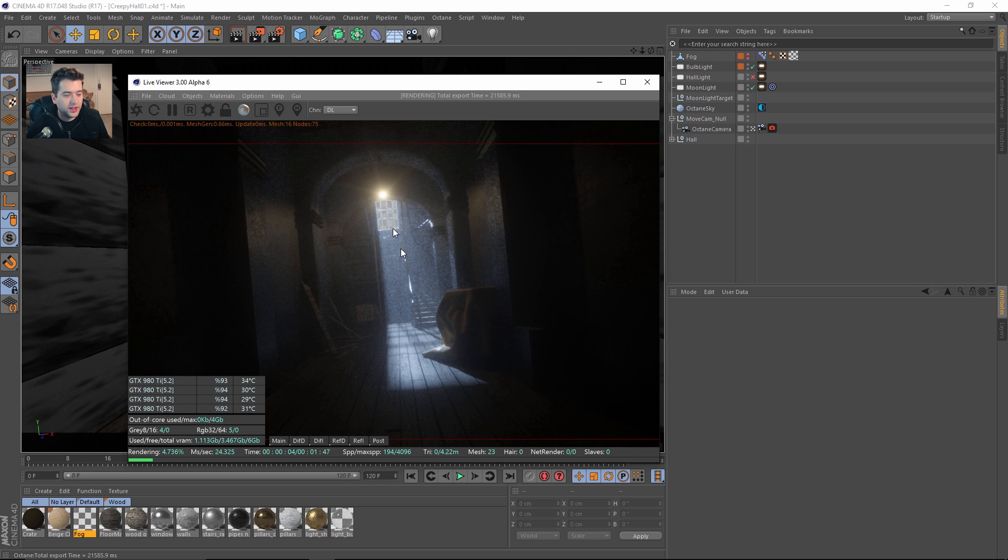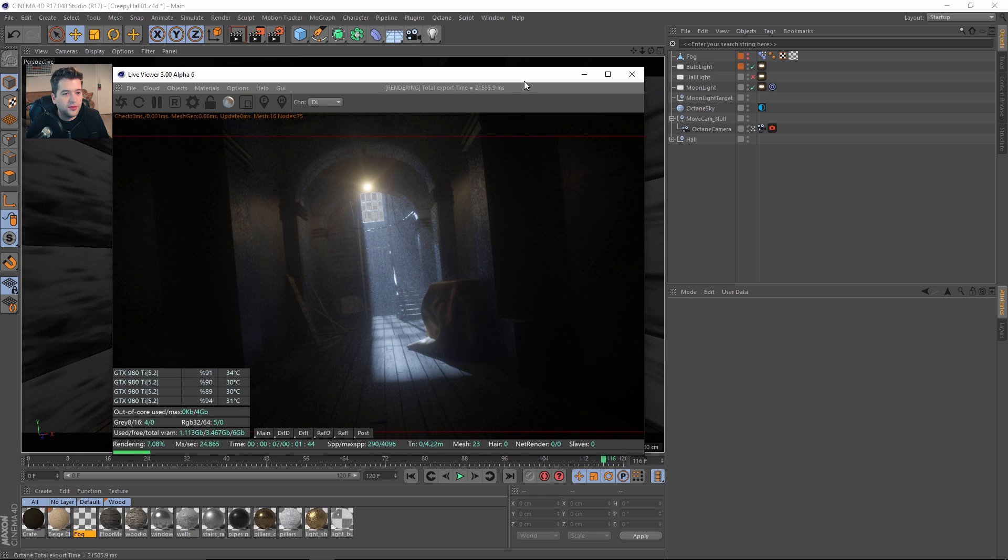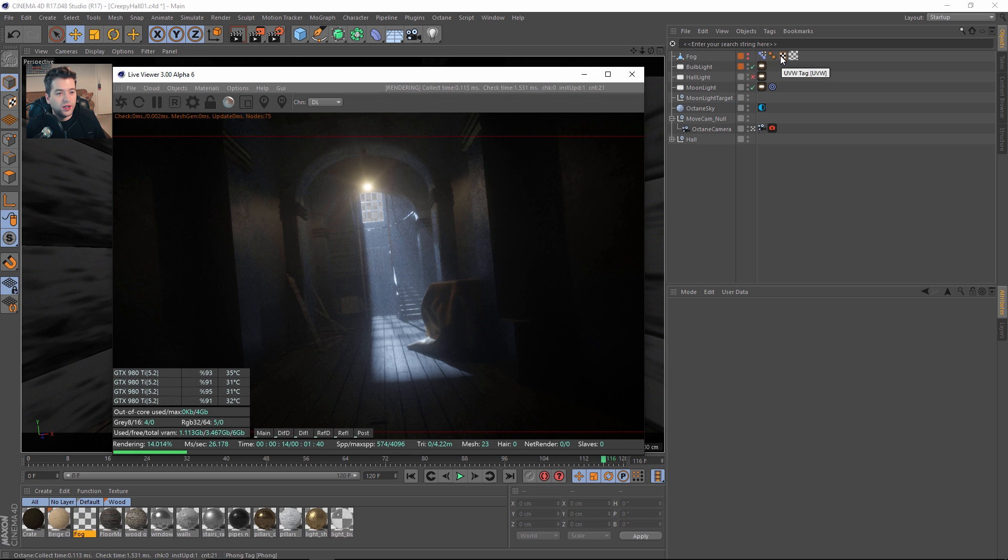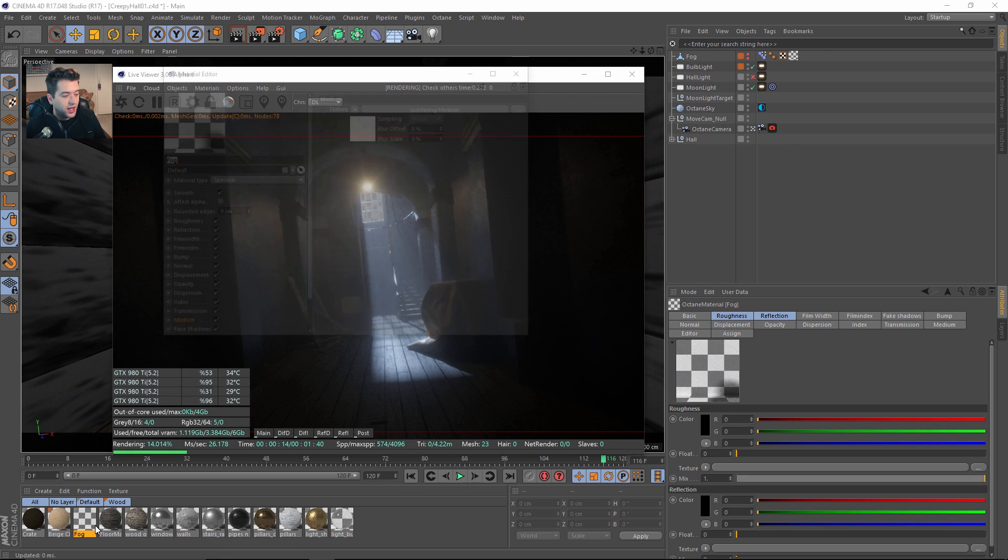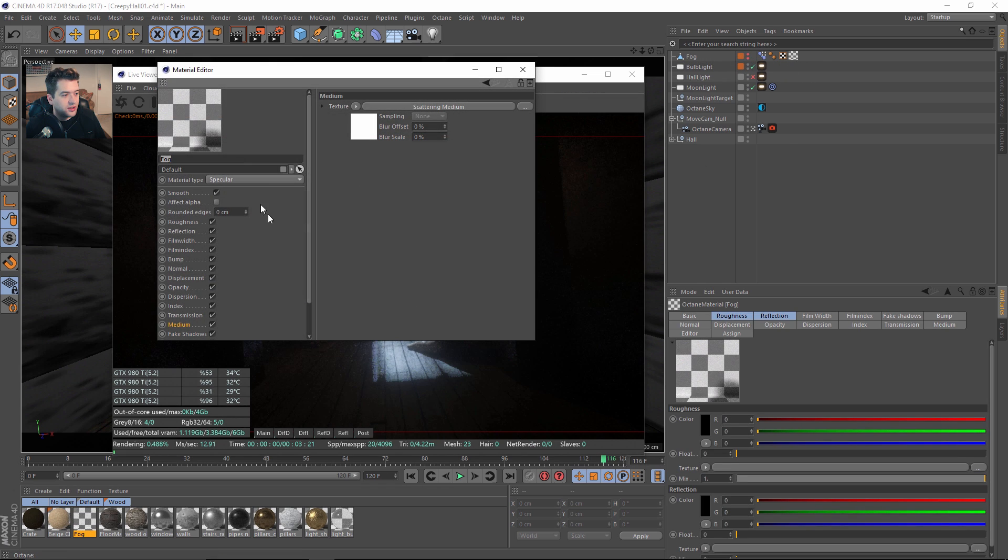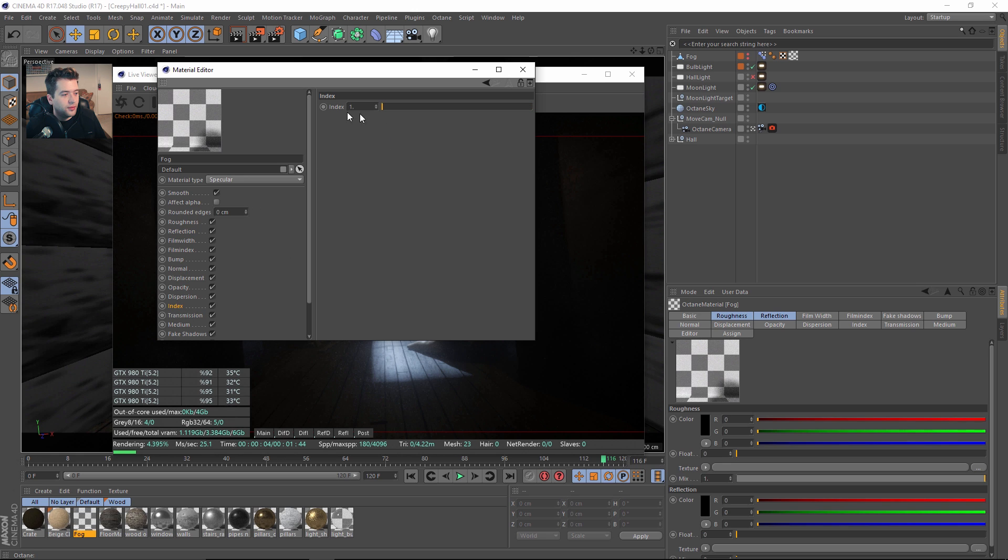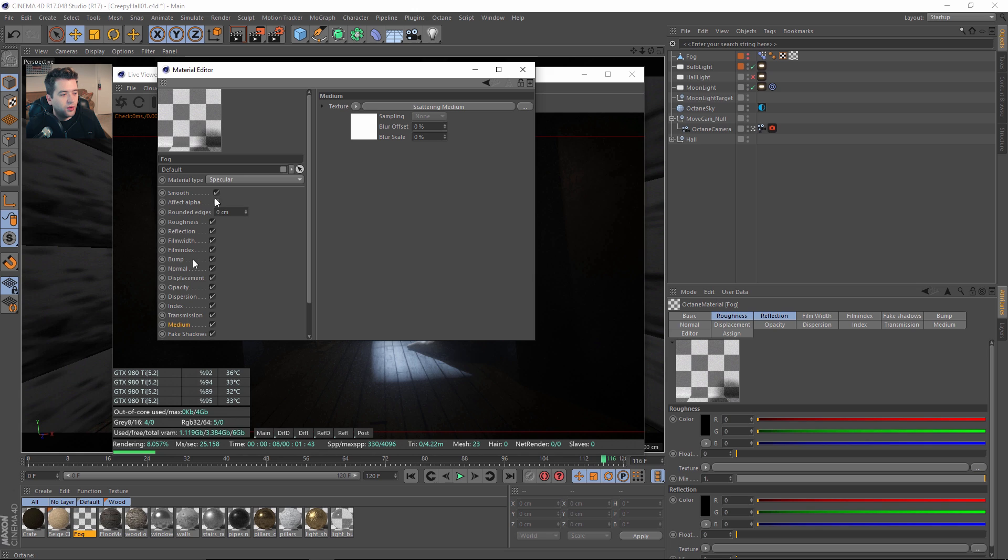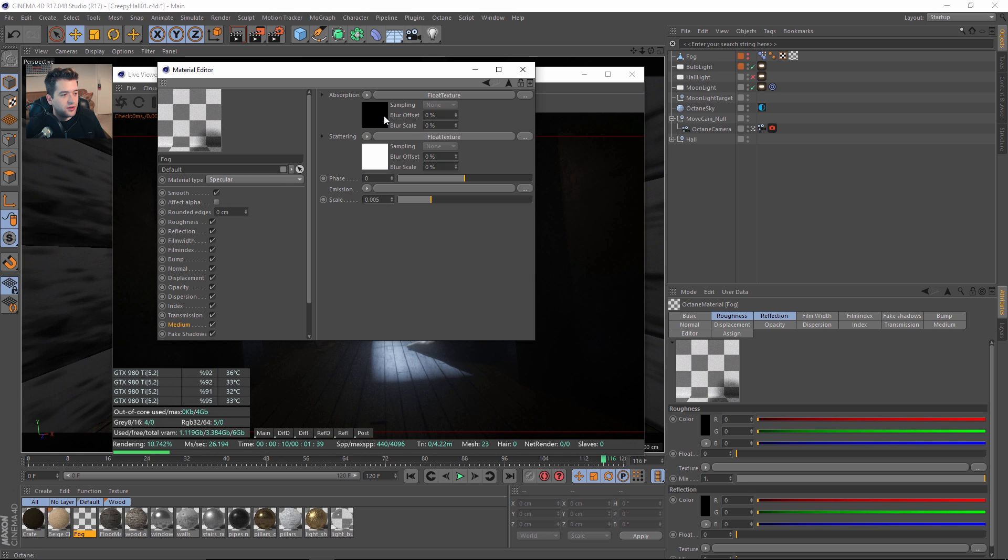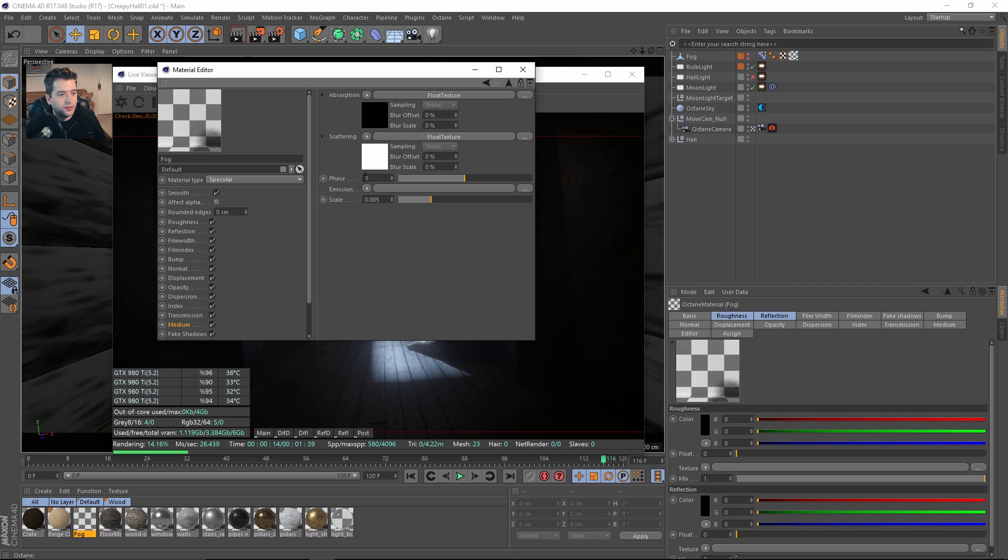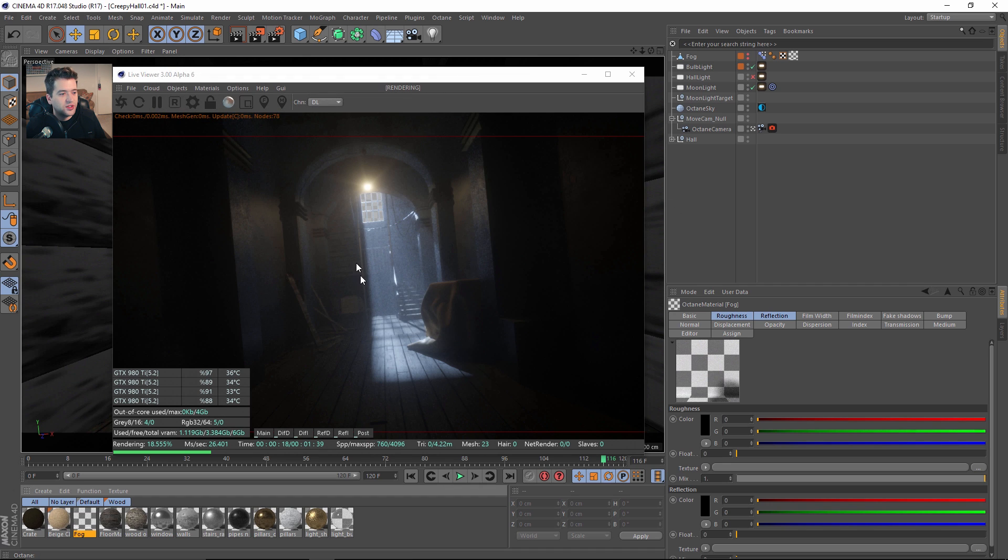Once that's sent to Octane, we can see everything coming through nice and bright with the volumetric rays. If you're using Octane 2.25, which is the current stable standalone, you're going to want to have the fog enabled. The fog material is a specular material with no roughness, no reflection, and index is set to 1, so it's basically invisible. But what collides with the light is the scattering medium. Absorption float is 0, scattering is 1, and then the scale is tweaked.